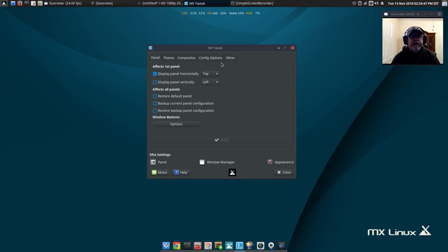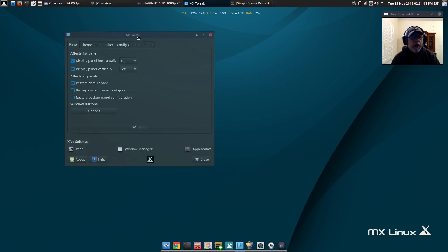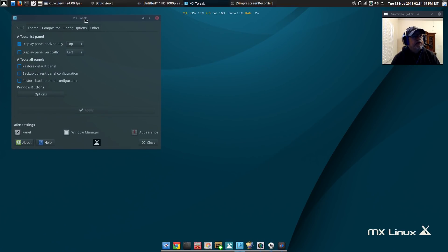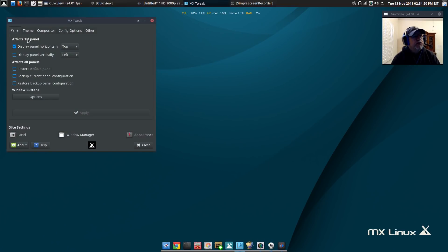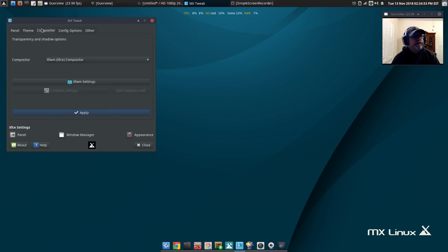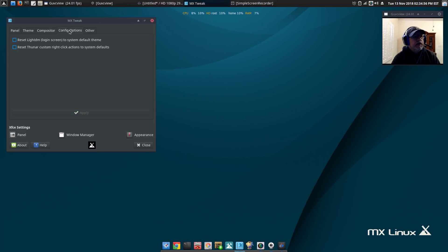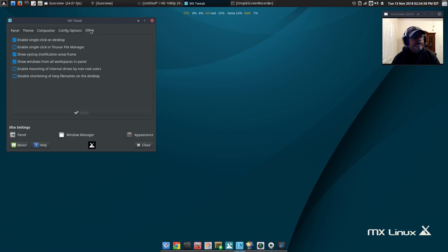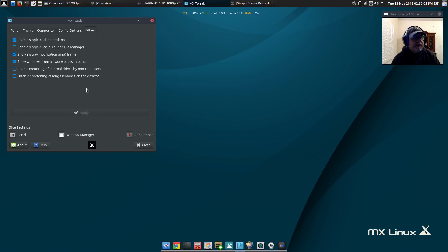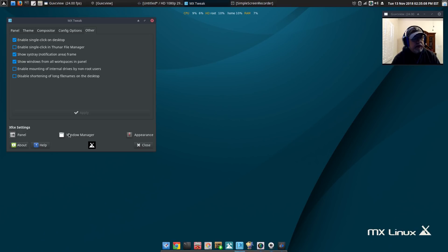MX tweak gives you the option to change your panel, your theme, tweak your compositor, your login screen, enable single click on the desktop. Lots of things that can be configured within MX tweak - panel, window manager, appearance. Very, very helpful, very easy to use.